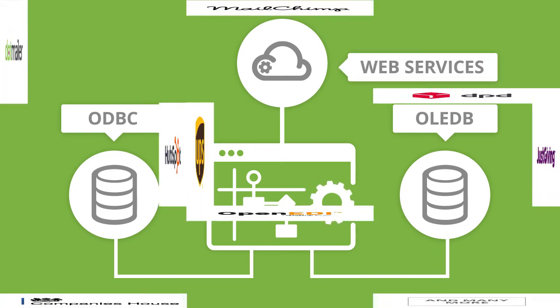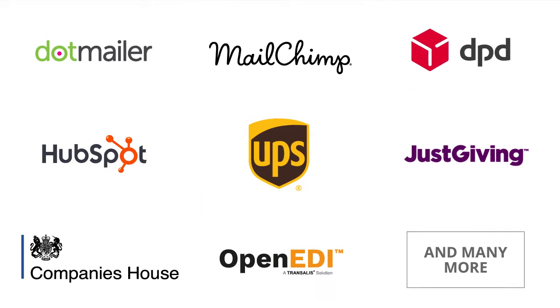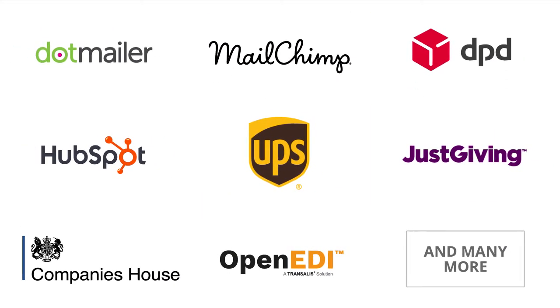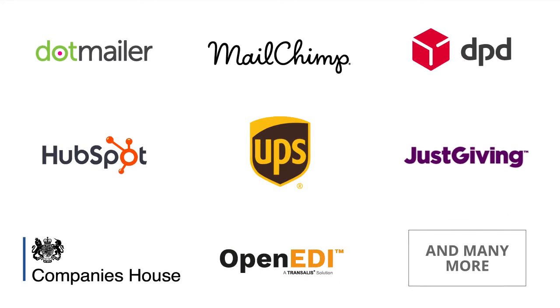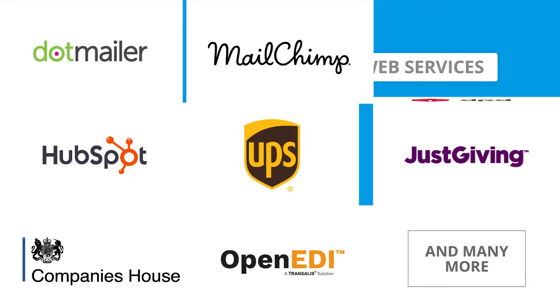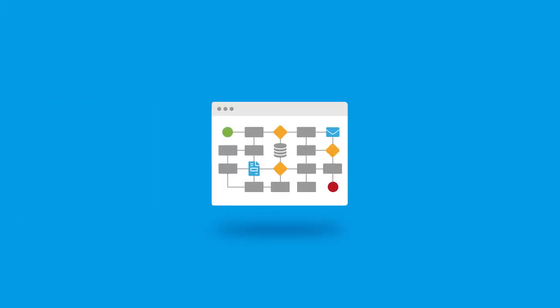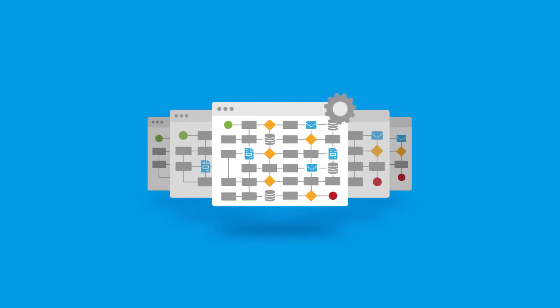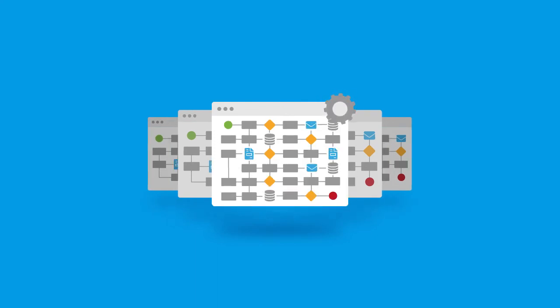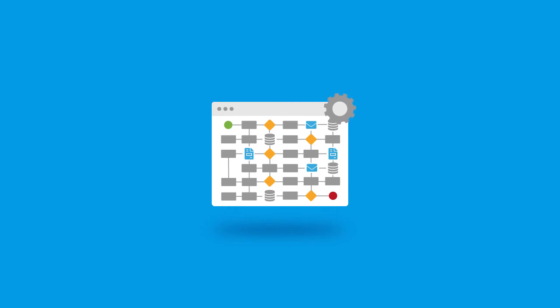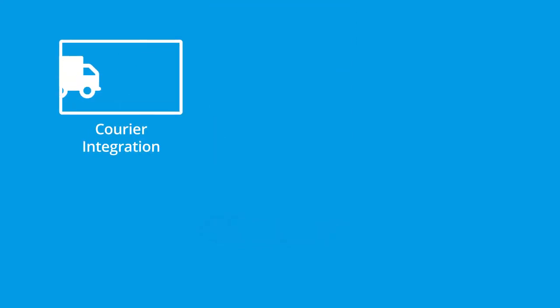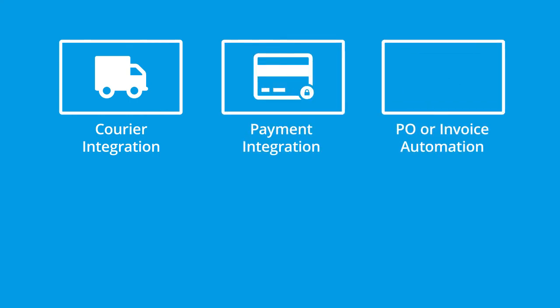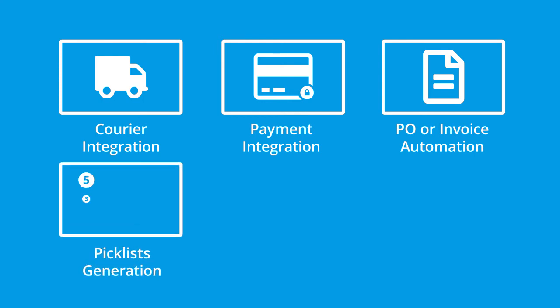This provides the ability to build further integrations and automate more advanced business processes that are not included in this standard solution, such as courier integration, payment integration, PO or invoice automation, and automatic generation of pick lists.